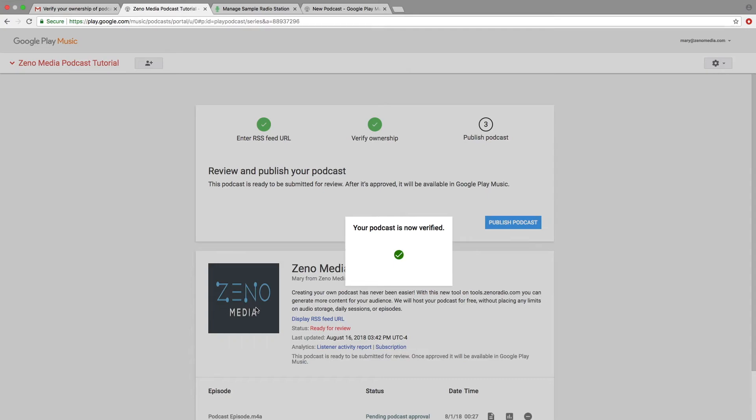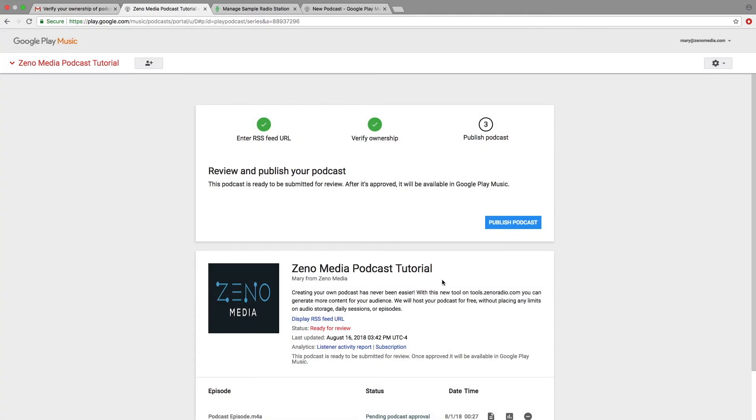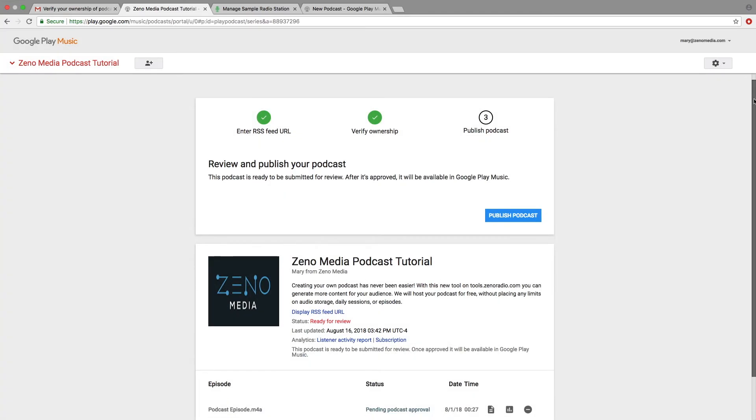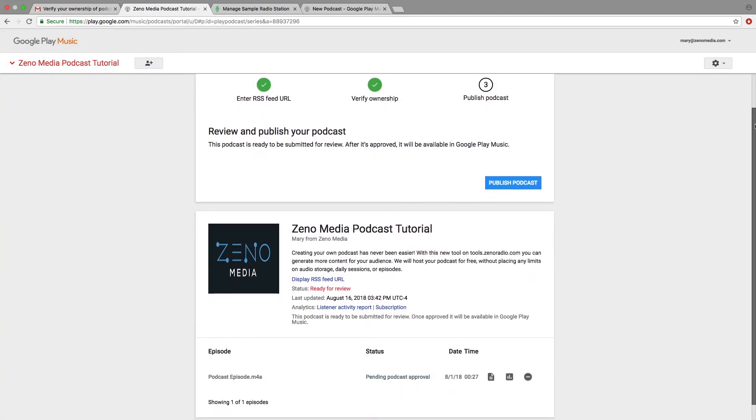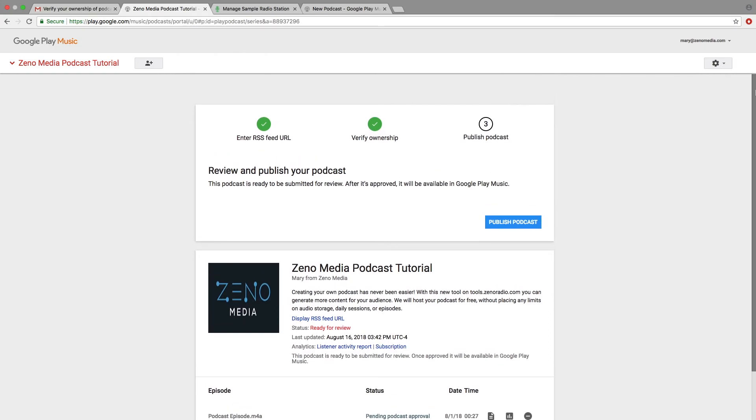Now, your podcast has been verified. The final step is to click on Publish Podcast, and wait for approval.